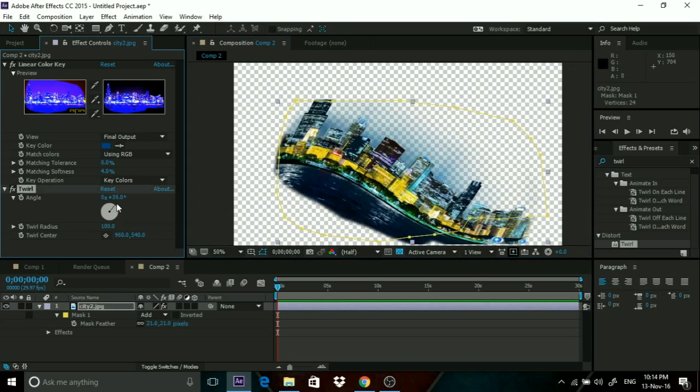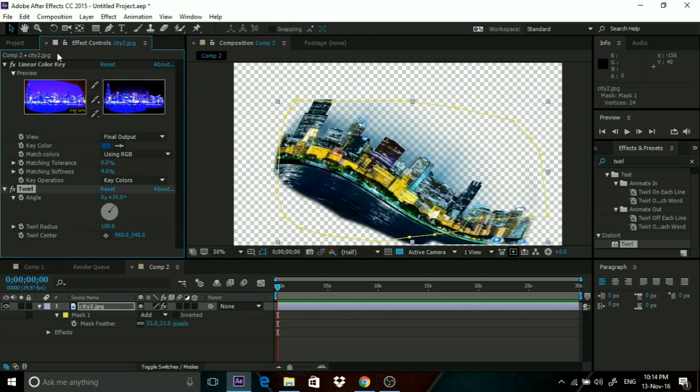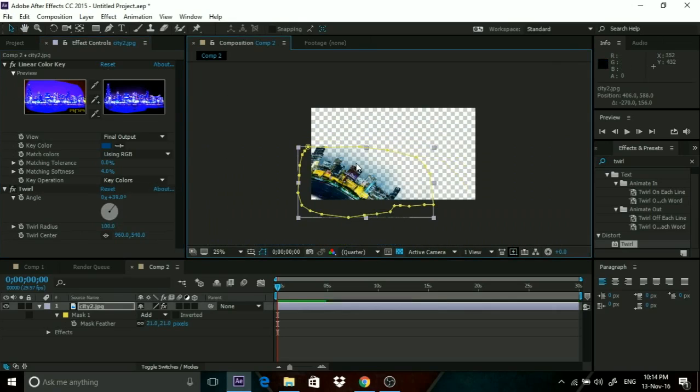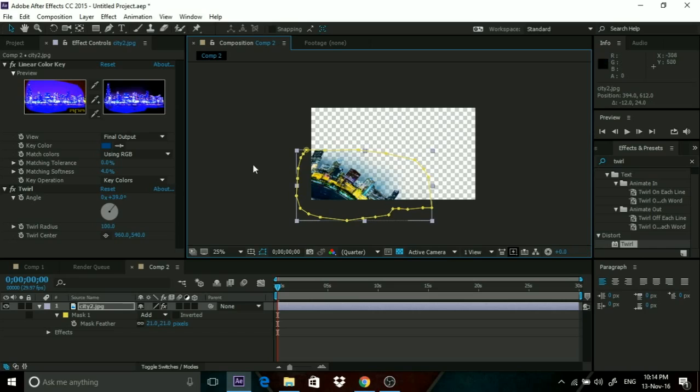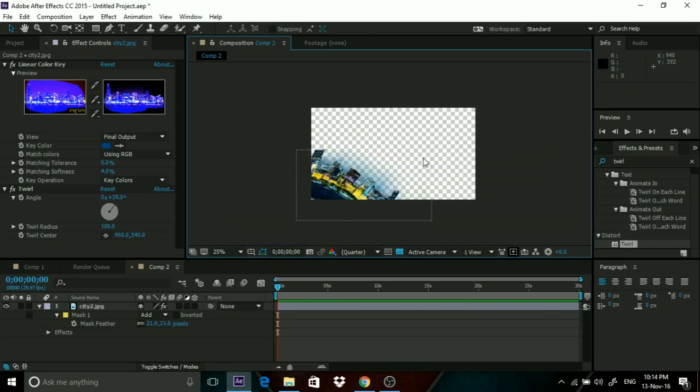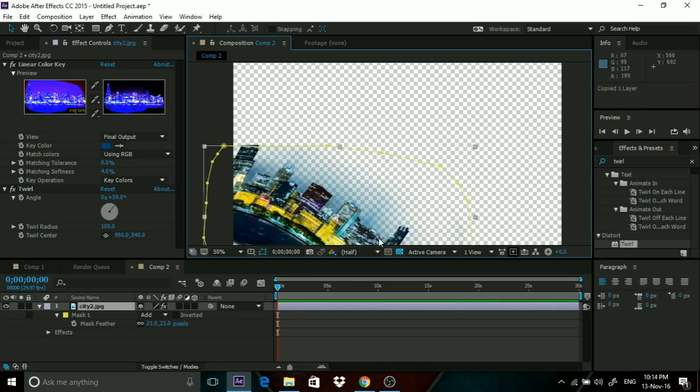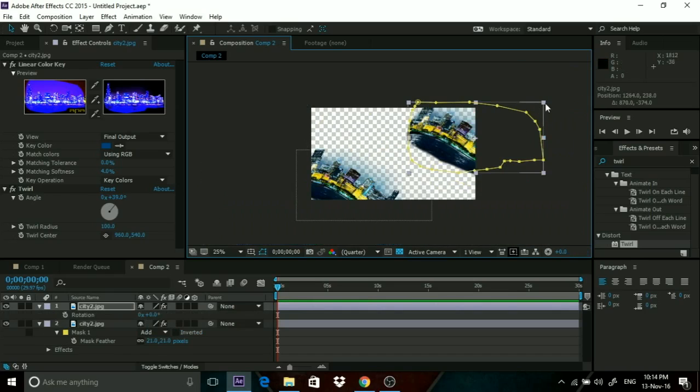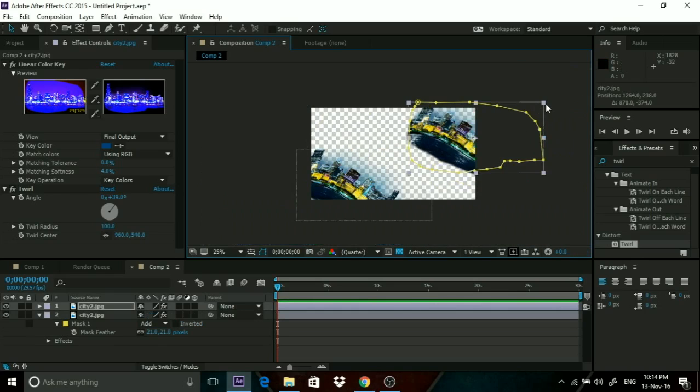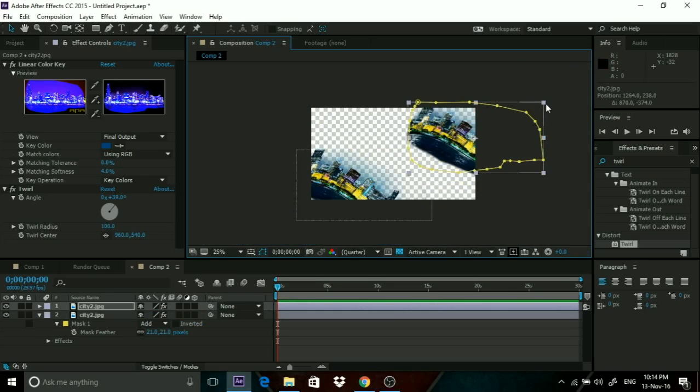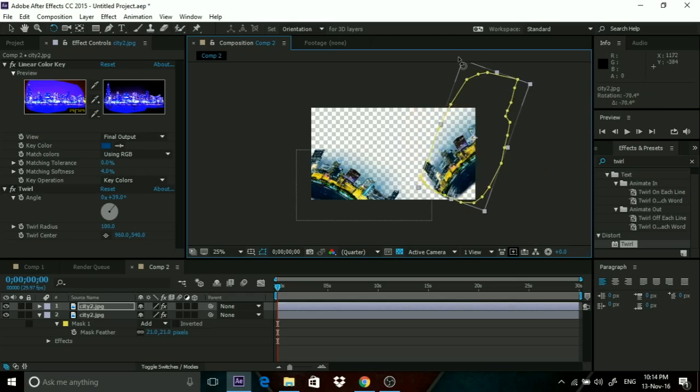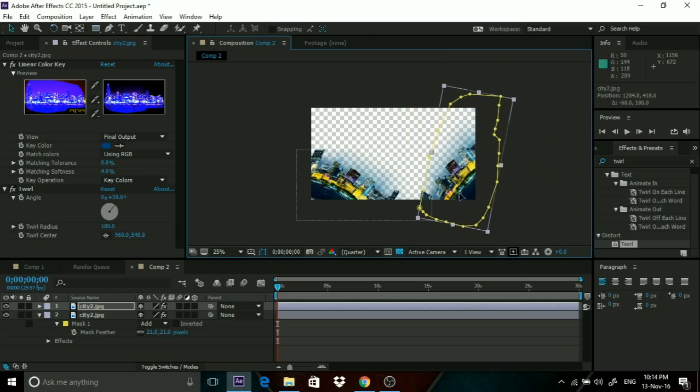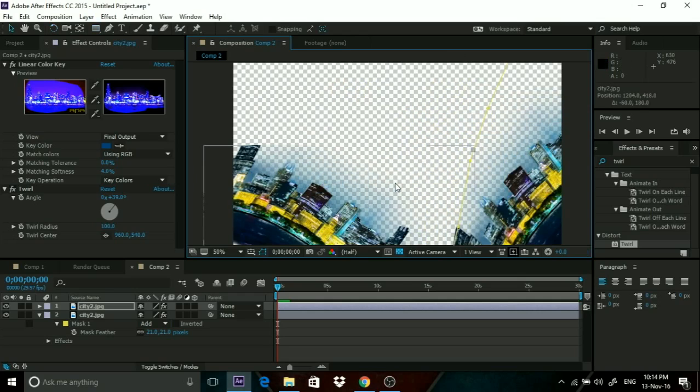Now that we have our world, we need to position it at one side so it looks like it's just one part. Then we need to copy this and paste this again, and drag it over here. Get out our rotation tool and rotate it the other way.